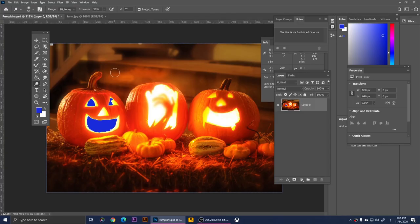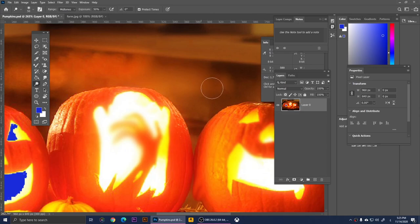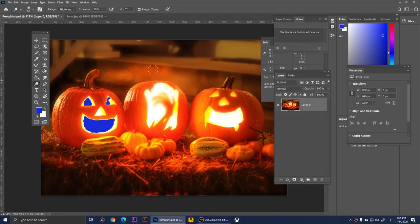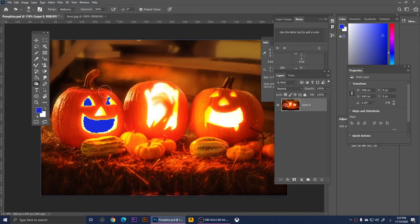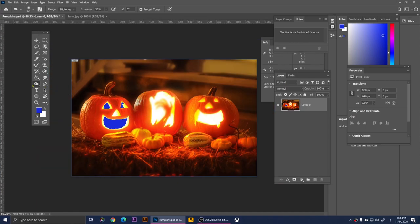The Dodge Tool lets you brighten areas. Zoom in and draw over a region — it does a good job brightening those pixels. Don't use it excessively or it won't look right. Right-clicking gives us the Burn Tool, which does the opposite — it darkens areas. Drawing over the background here, I've darkened it. That's how you use the Burn Tool.